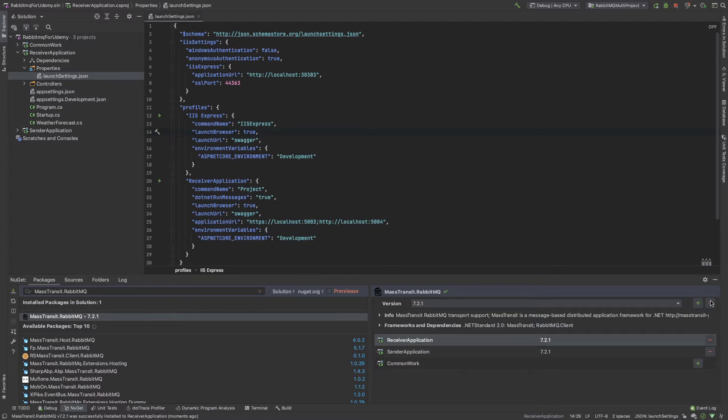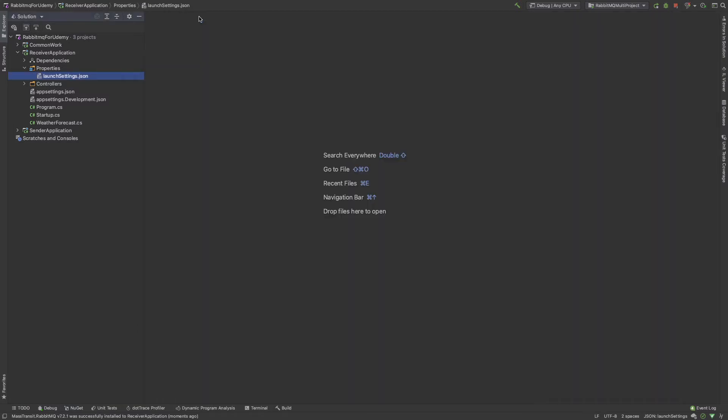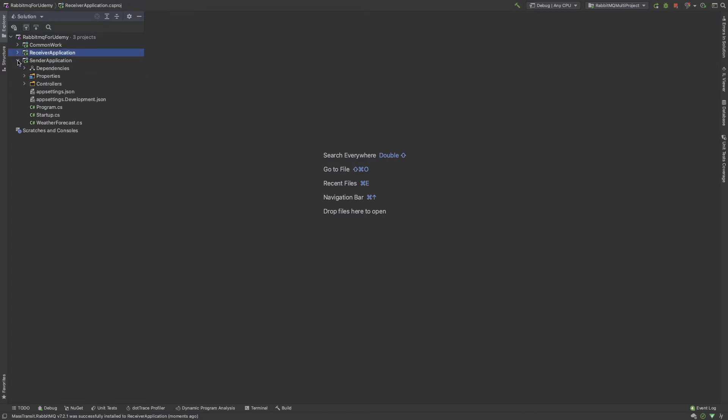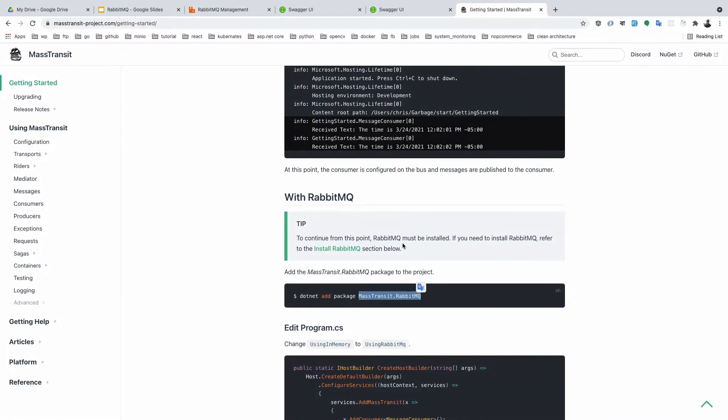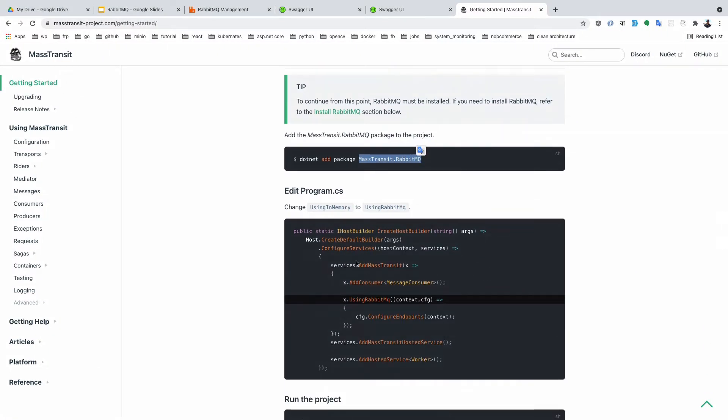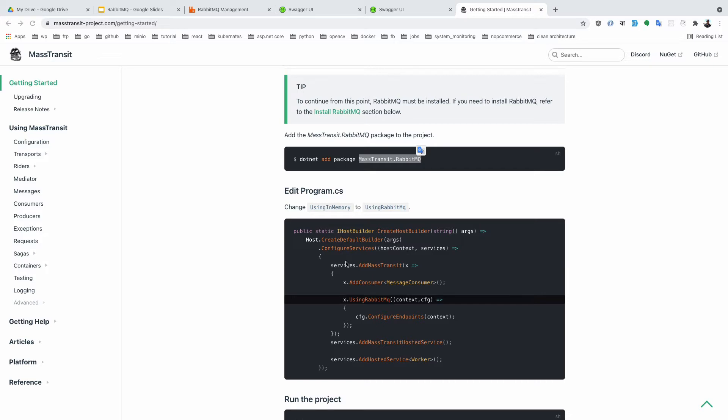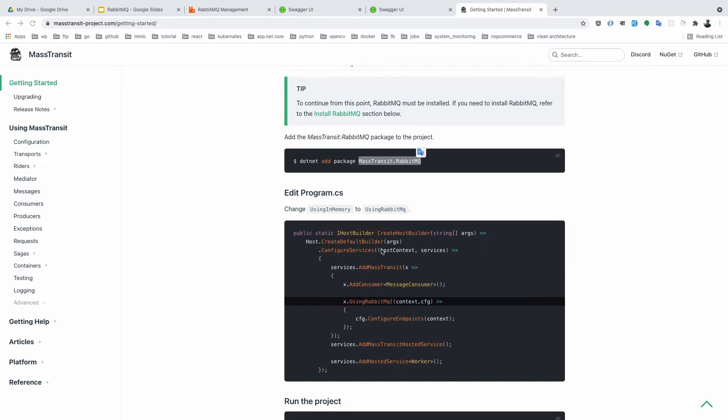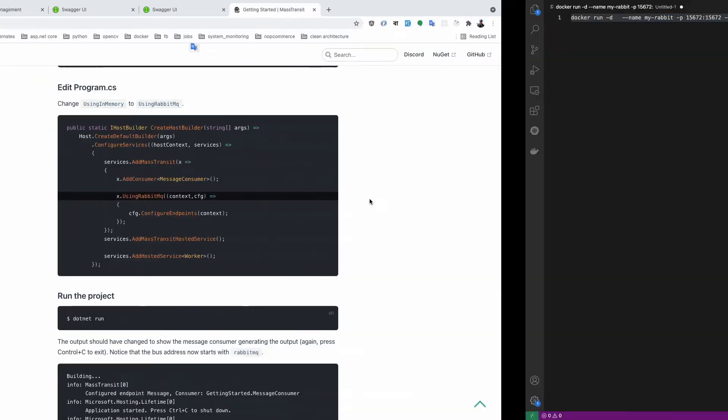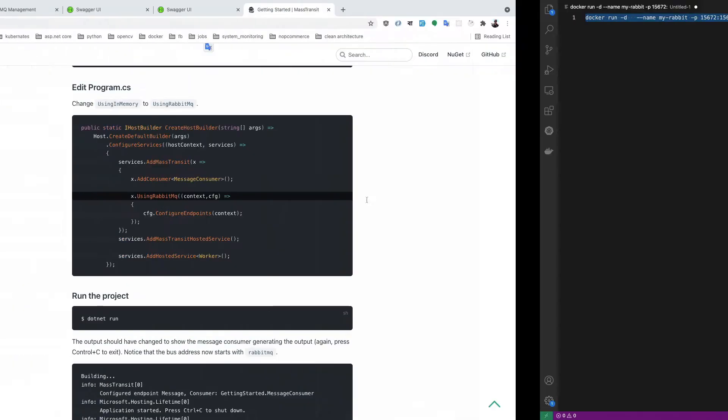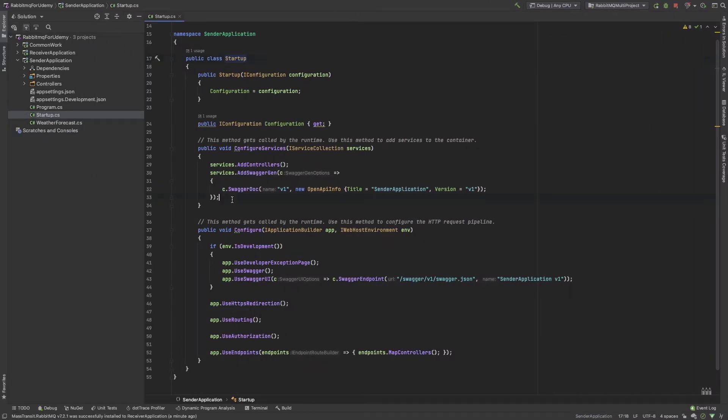Now we start working in our sender application in the startup.cs file. If you go to Mass Transit, they tell us how to set up the configuration. I need to set up the configuration, so services.AddMassTransit. From this process you need to write this line, so I am writing the configuration here.